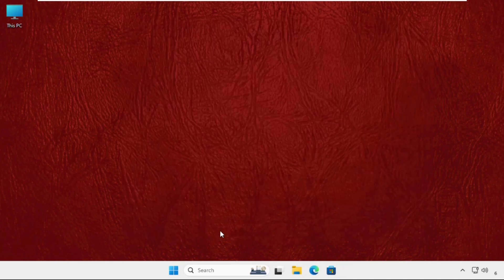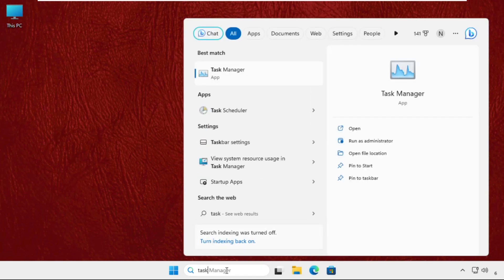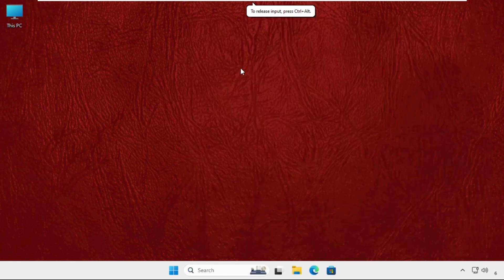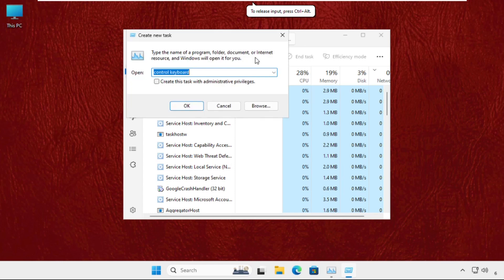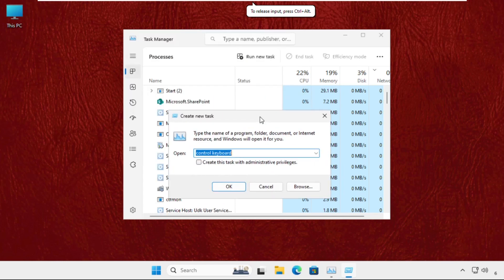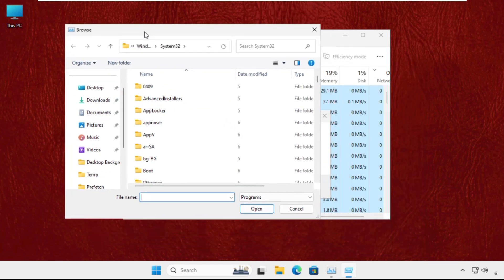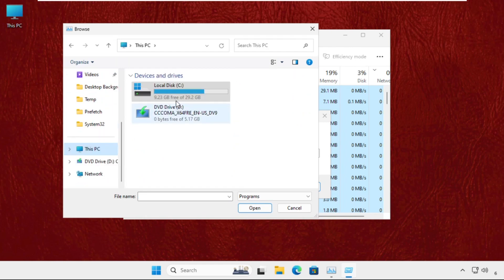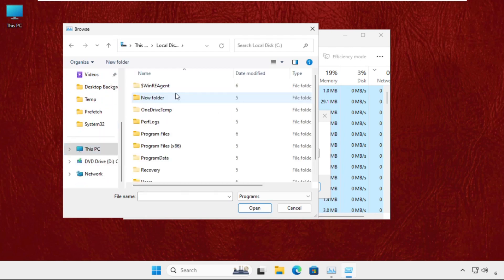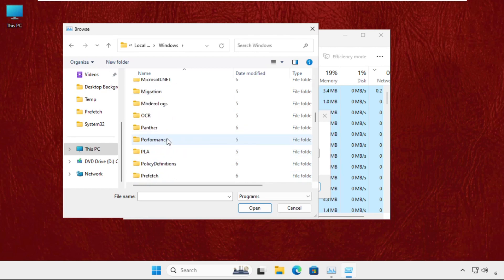In the last step, go to the search bar, type Task Manager, then click on run new task. Click on browse button. Now go to This PC, C drive, then go to Windows folder. Now open system32 folder.